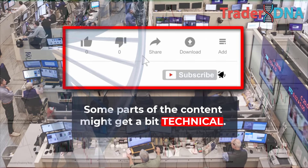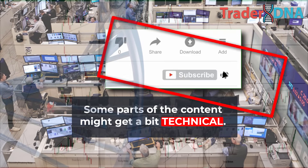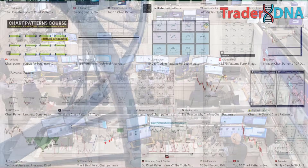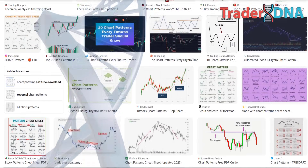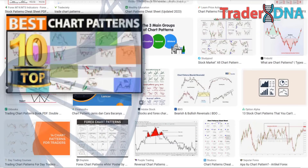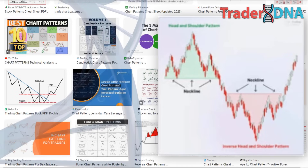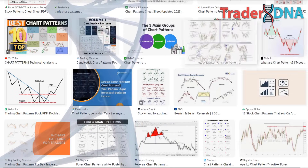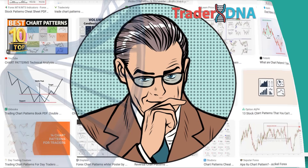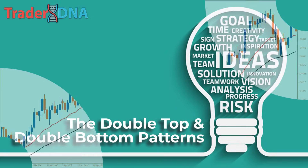Traders use various patterns but we'll focus on the most effective ones highly sought after by bankers, fund managers, and institutional traders. We'll explain the details of each pattern's most significant secret so you'll have a strong understanding of these powerful chart patterns and candlestick patterns in the forex, stock, and cryptocurrency markets. Let's start with the double top and double bottom patterns.